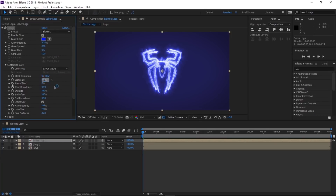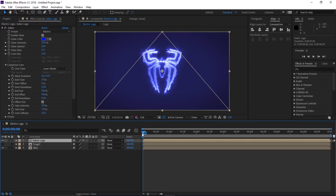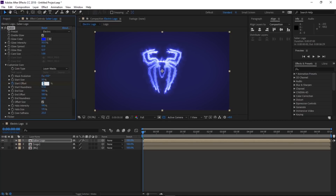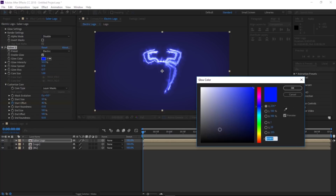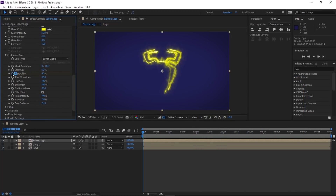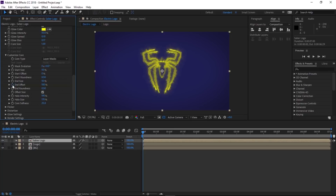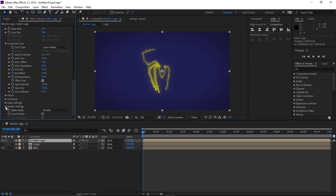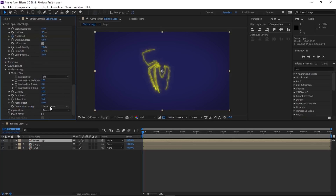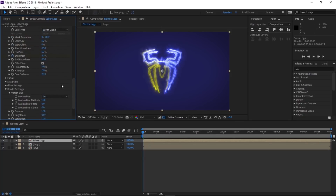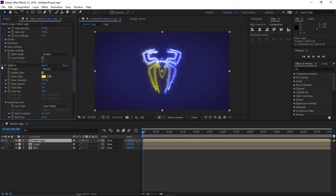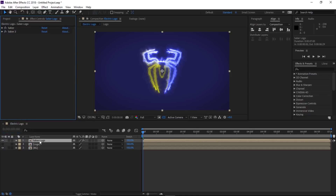Change the Start Size to 50. Make sure you are at the very beginning of the composition, make a keyframe on Start Offset, and change it to 40. Now select the Saber effect and duplicate it — Edit > Duplicate. In the second copy of the Saber effect, change the color to yellow. Scroll down and delete the existing keyframe, change it to 0, and change End Size to 50. Make a keyframe on End Offset and change it to 40. Go to Render Settings > Compositing Settings and change it to Add so we can see both Saber effects simultaneously.